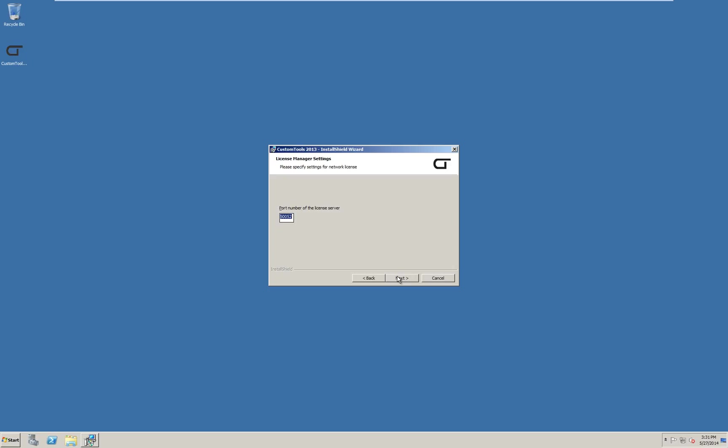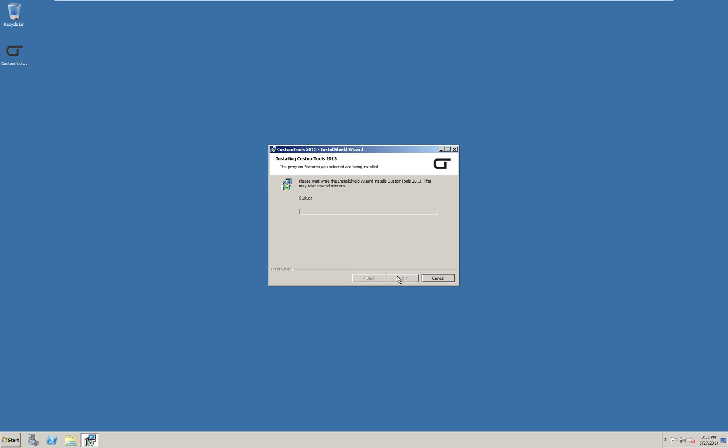Take note of the port number used by the license server. We need to add this as a firewall rule later. Click next. Then install to perform the installation.